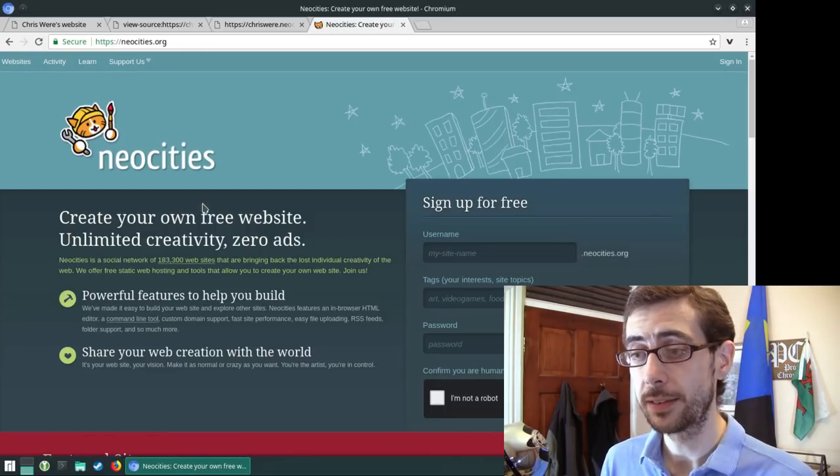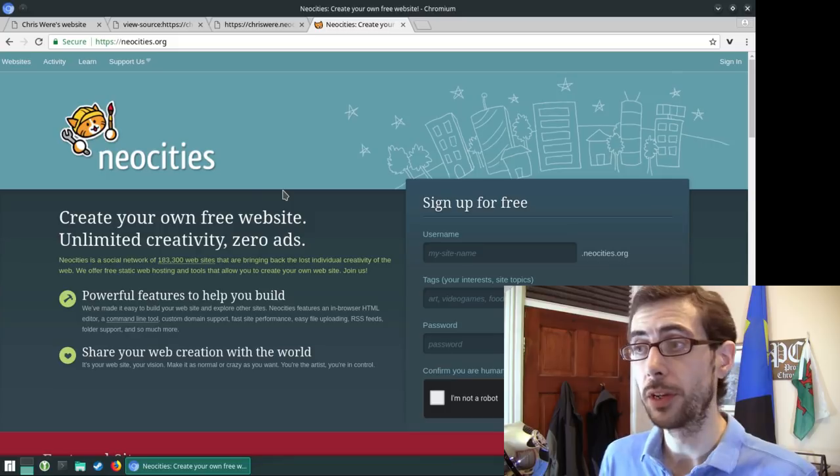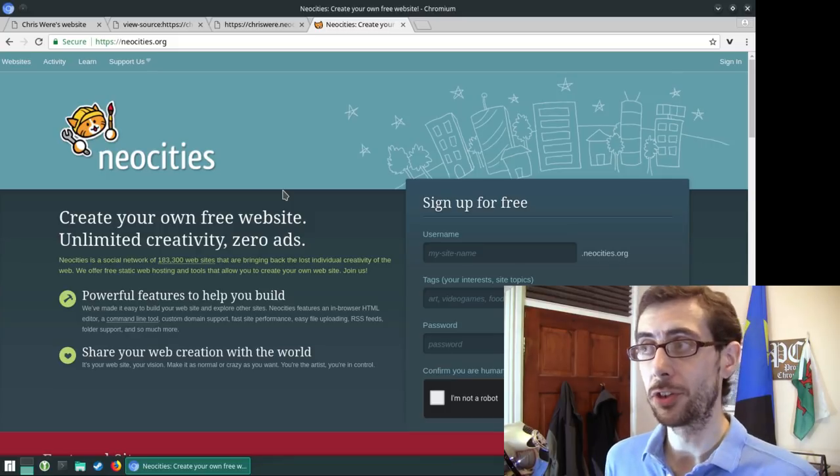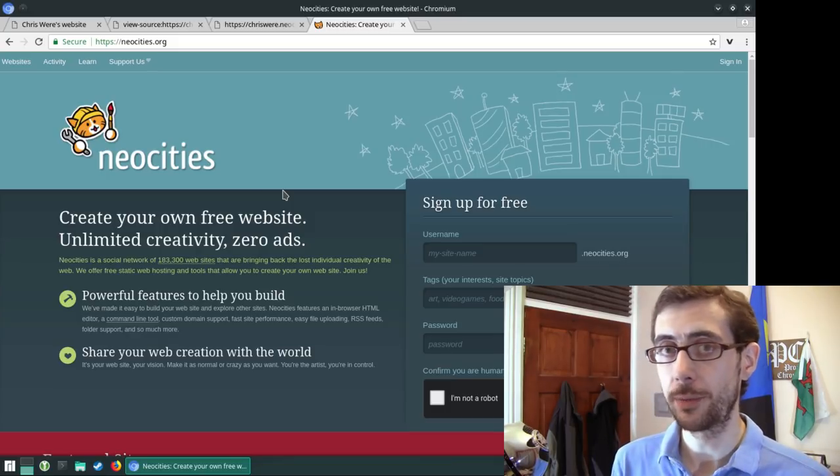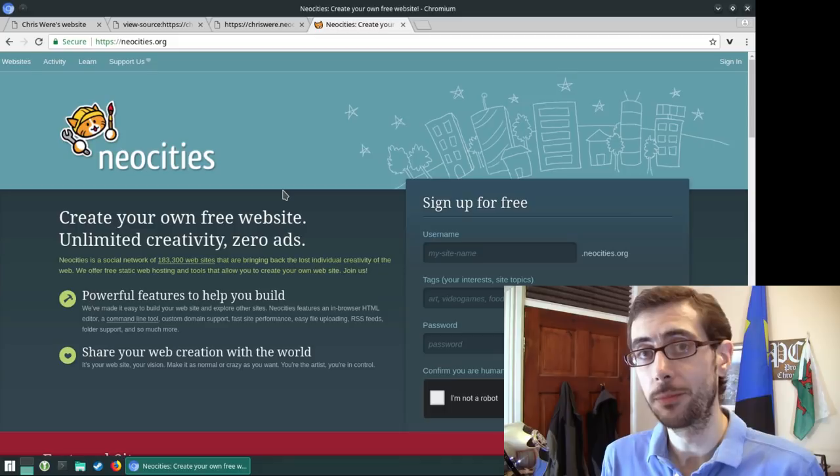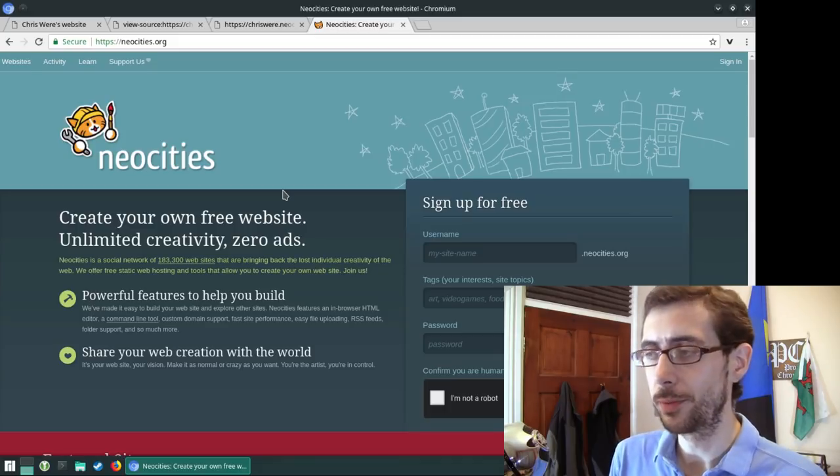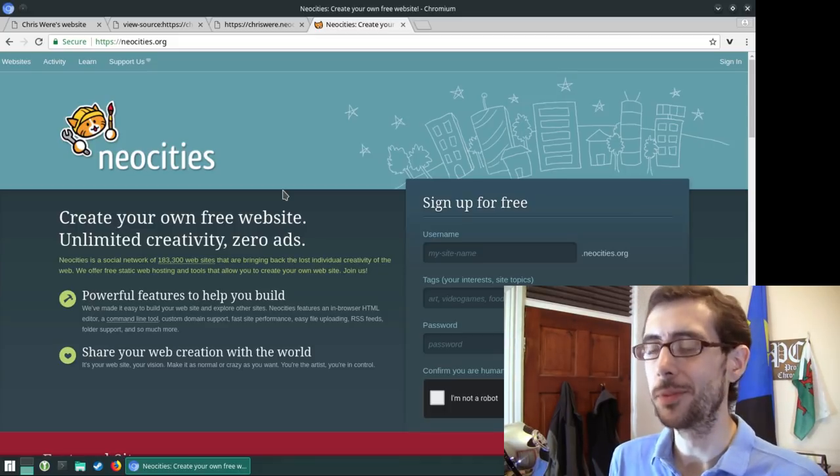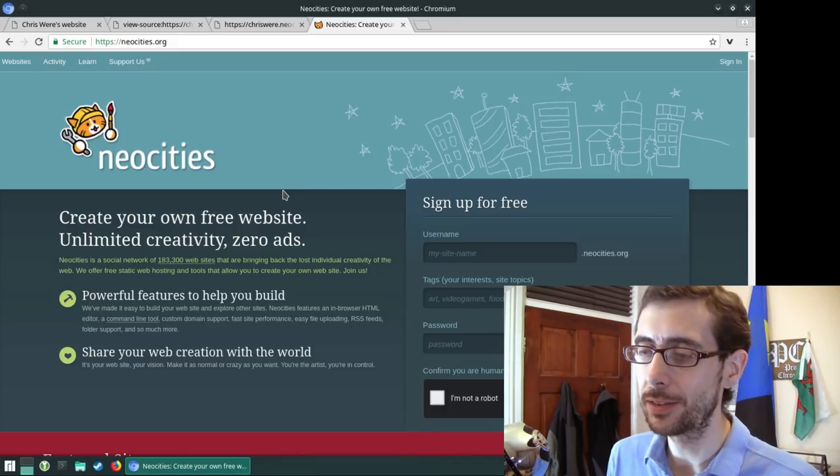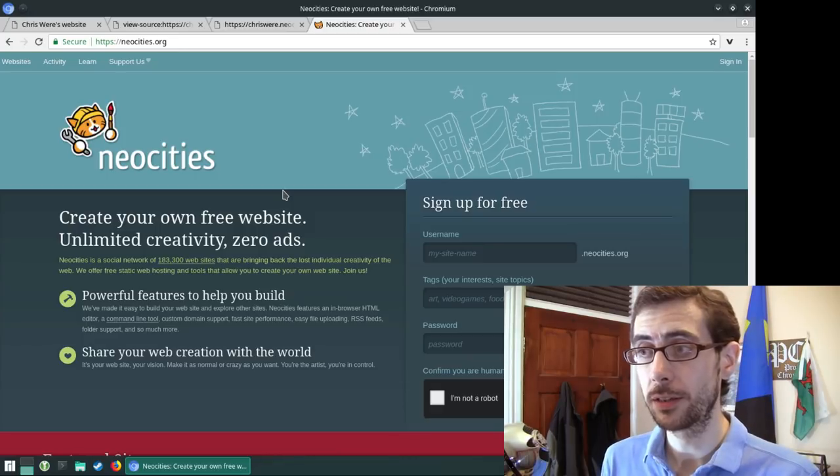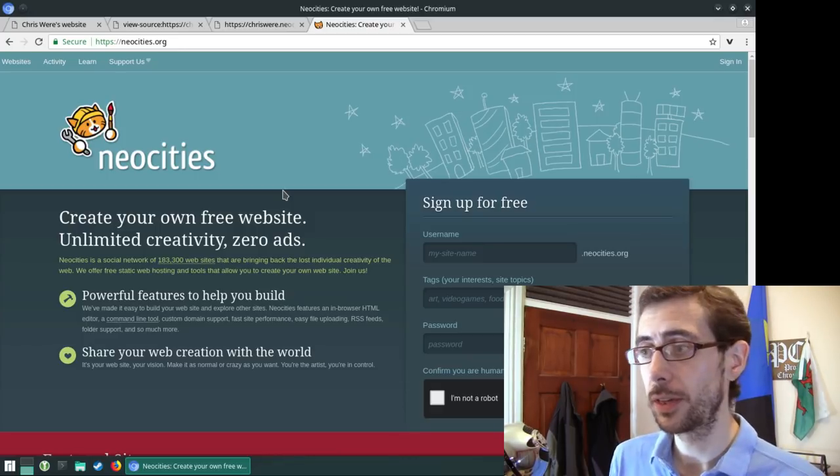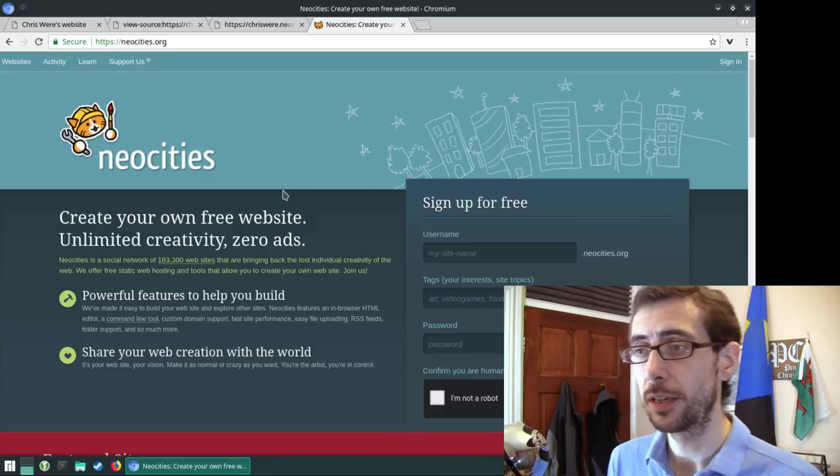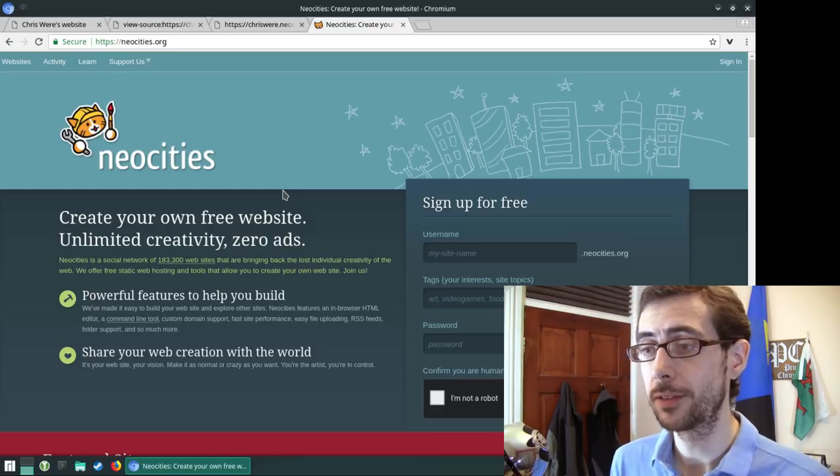Yeah, NeoCities, fantastic. Check it out NeoCities.org if you are interested in even just learning the basics of HTML and CSS is optional. I suppose they tend to come as a pair nowadays. But yeah, if you're looking at the very basics of coding, HTML, CSS, this is a great place to learn.